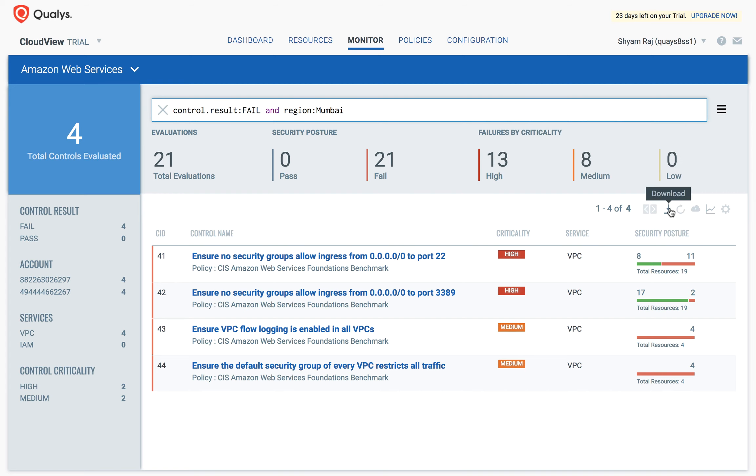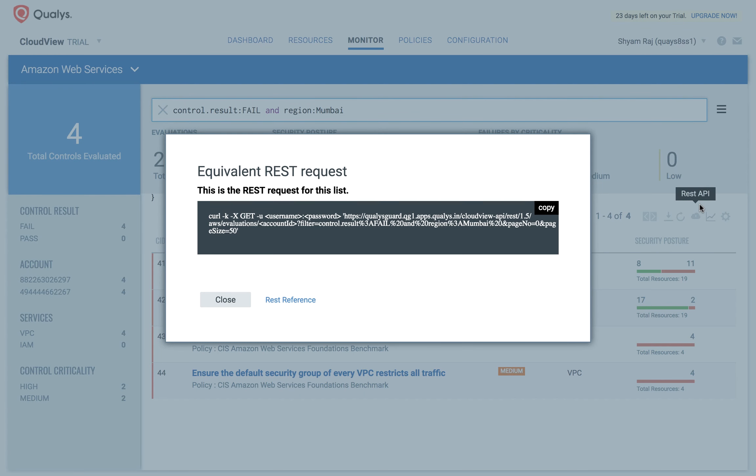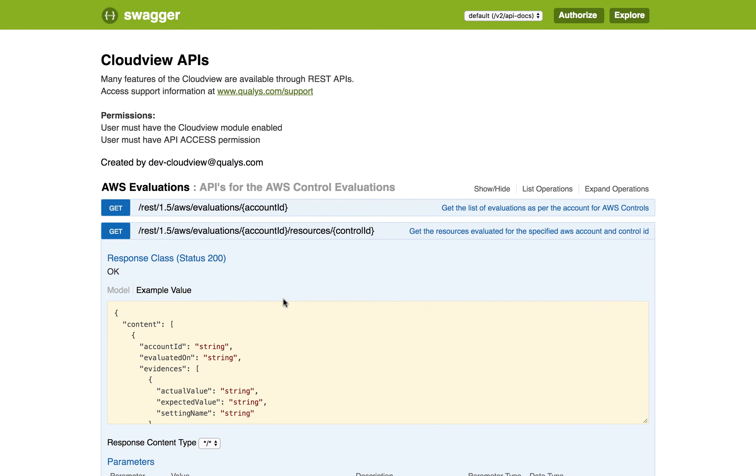Use the Download button to download the results of the query you just executed. Use the REST API button to view the equivalent REST API query for the search string. Use the REST reference button to view the documentation for REST APIs.